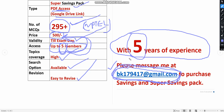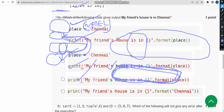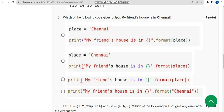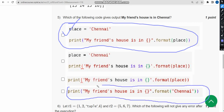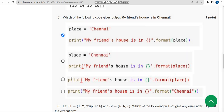Now let's get back to the solutions. For the fifth question, I got two probable solutions: the first option (option A) and the fourth option (option D). So mark option A and option D as the two probable answers for the fifth question.